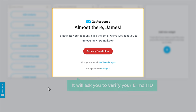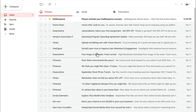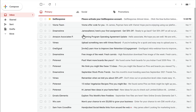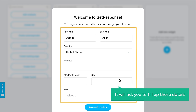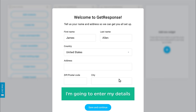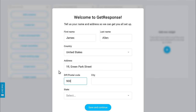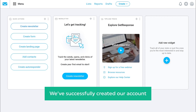Now to activate your account, it will ask you to verify your email ID. So to verify it, let's go to our inbox. You can see we have got a mail from GetResponse. Let's open it and click activate my account. Then it will ask you to fill up these details. I am going to enter my details and click save and continue. And now we have successfully created our account.